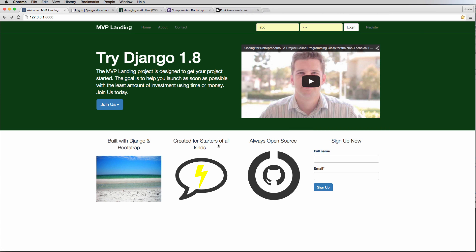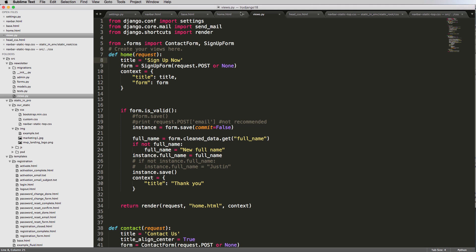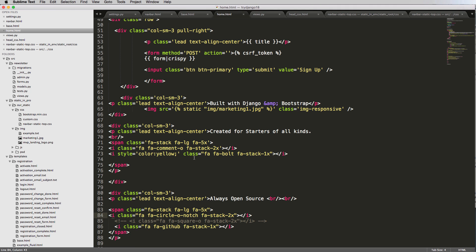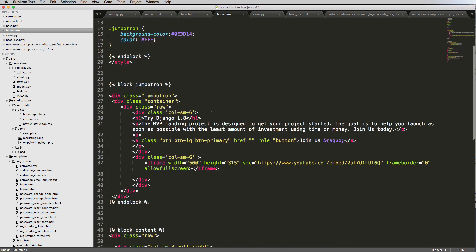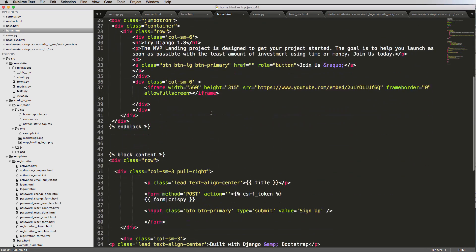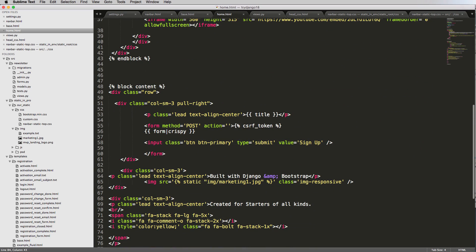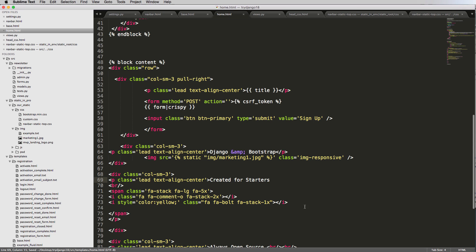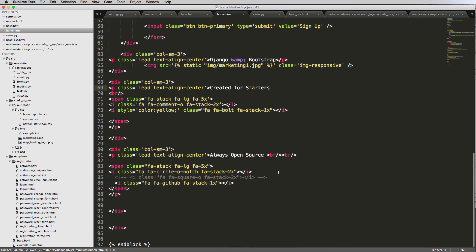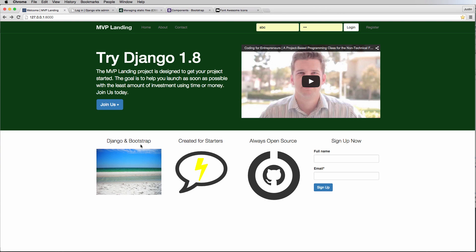I'm going to change these to built with Django and not necessarily have bootstrap. We'll just have these as one liners so they look a little bit better. For Django we'll just say Django plus bootstrap, and then created for starters. Now we've got one liners and these kind of align a little bit better than they did before.